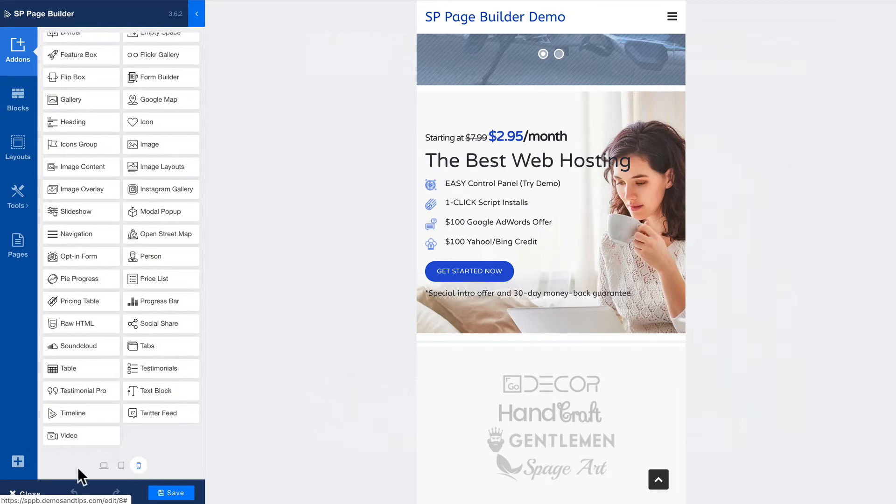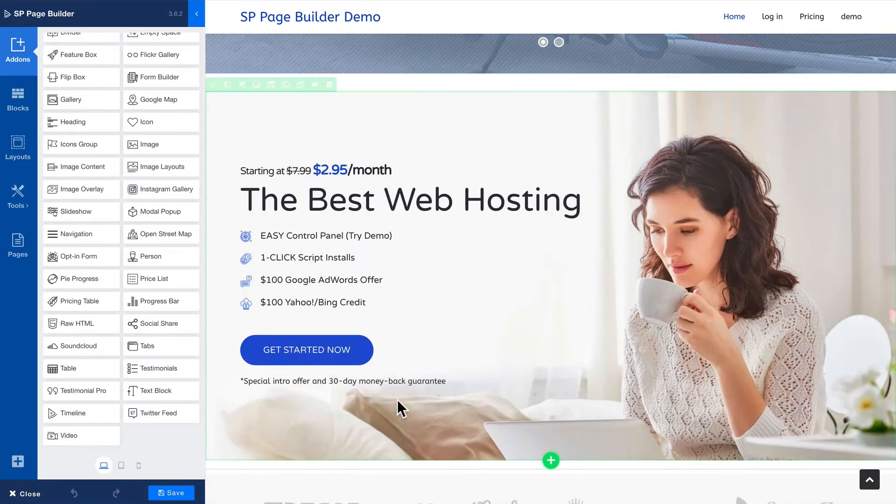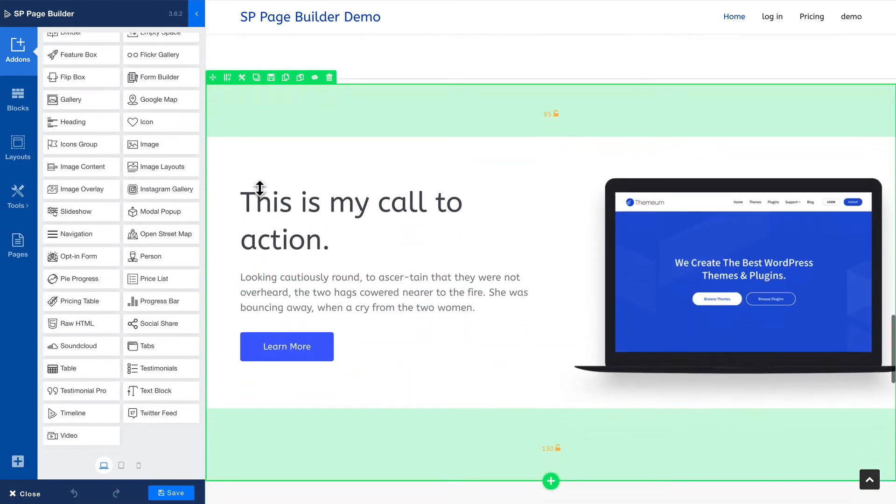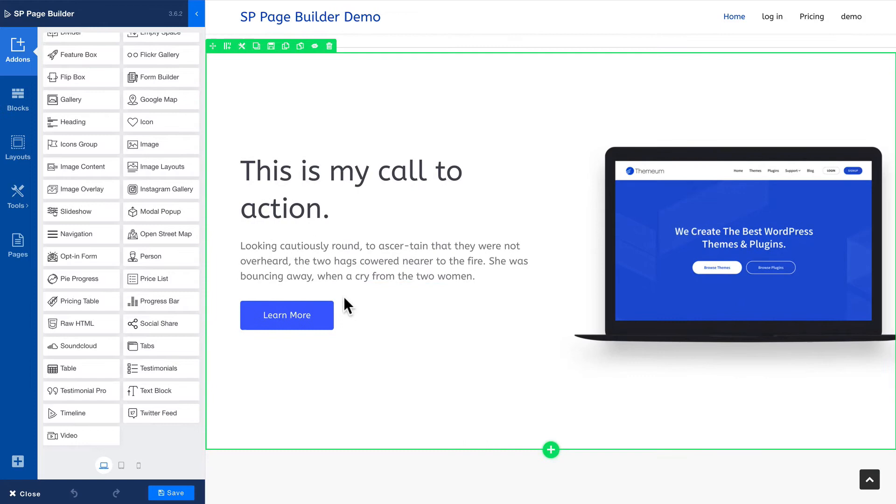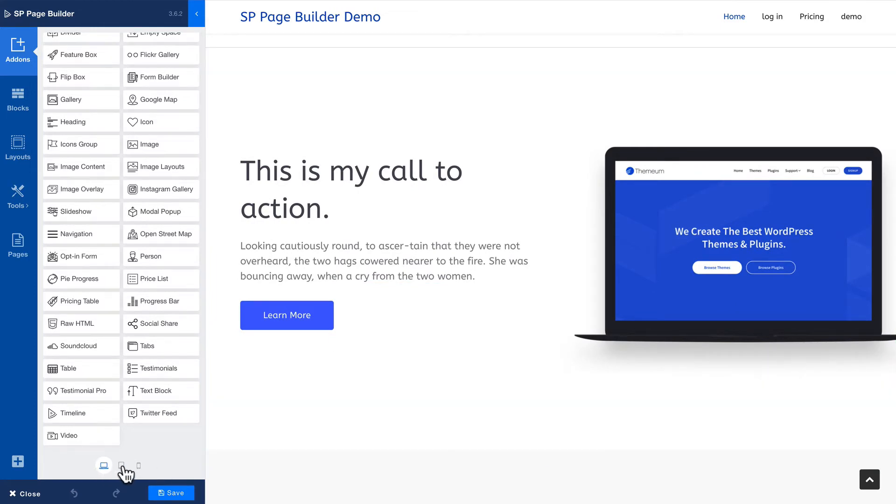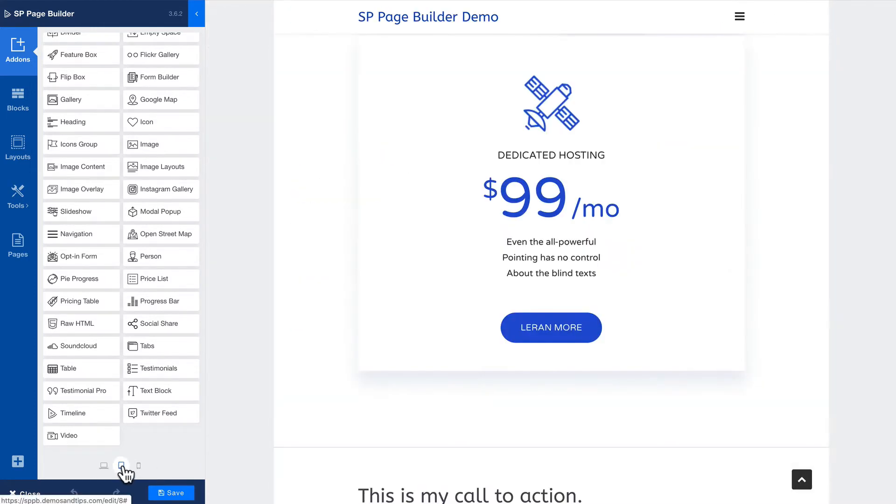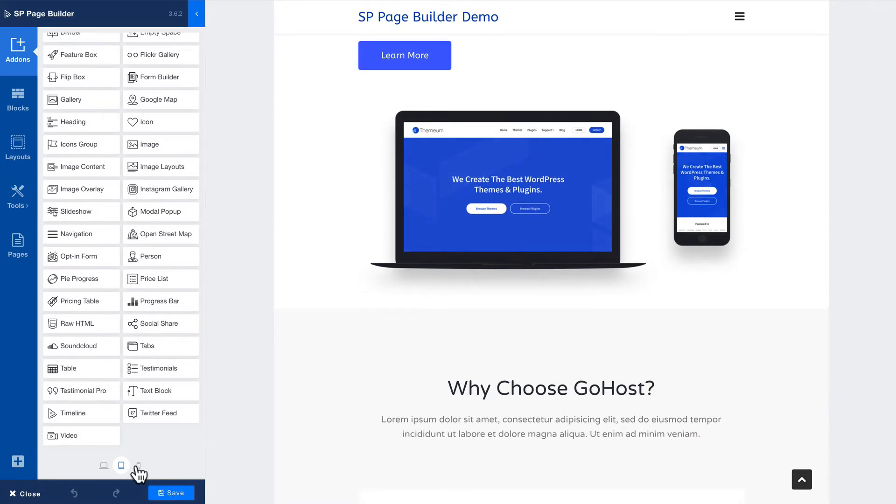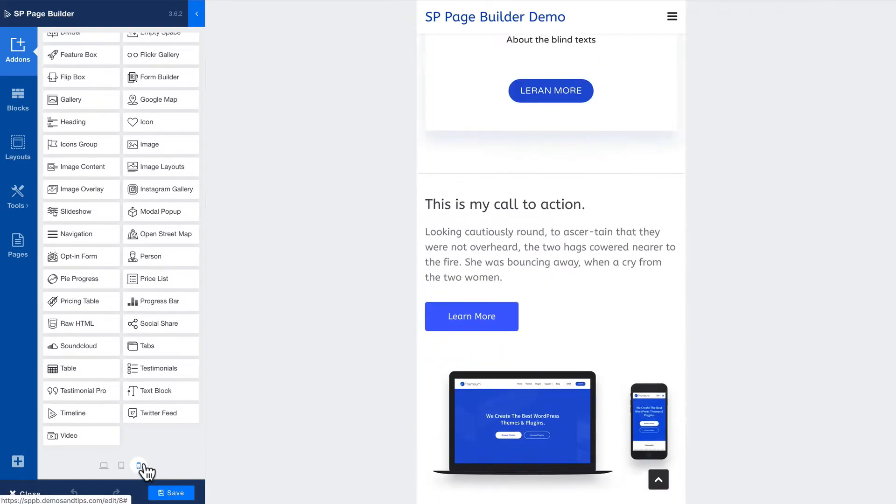So let's scroll down here and let's take a look at the call to action we created earlier. When I click on tablet you'll see that it shrinks everything down. When I click on phone it's again totally responsive.